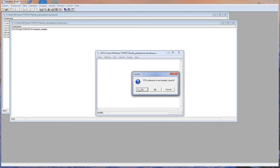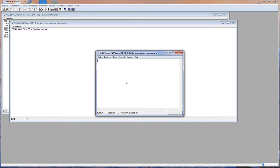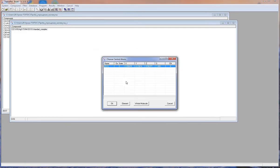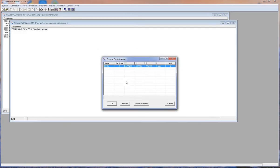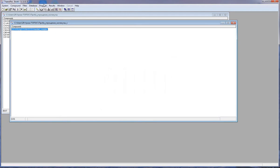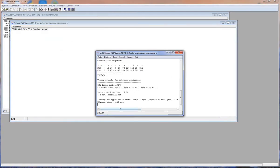We should consider all nodes. TOPOS informs us that the TDD collection, which contains information about all topological types, is not loaded, and offers to load it. For more information about the TDD collection and other databases, please see our other lessons. Now we have the topological type of the net. It is dia topology.